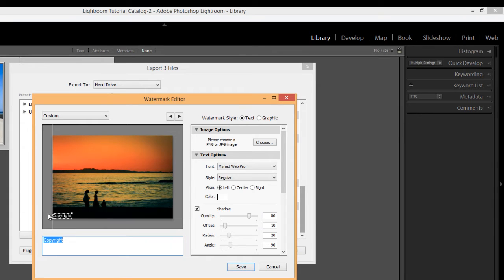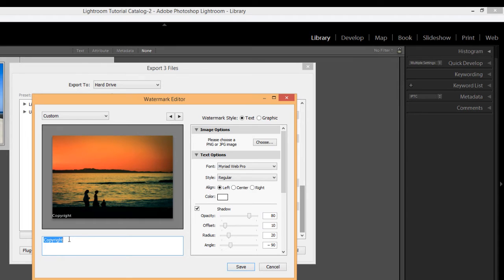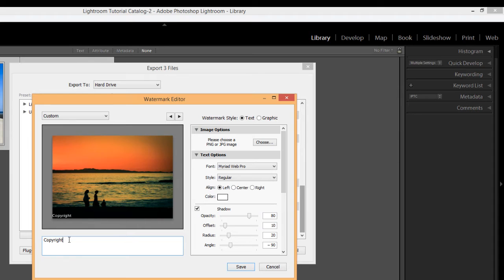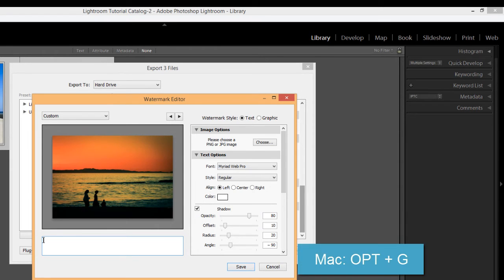And you have this space here. You can see right now the default text is copyright. And you can see that it appears in the lower left hand corner. Now you can make this anything you want. So I'm going to just delete it. And if you want to use the copyright symbol, if you have a Mac, hit option G.